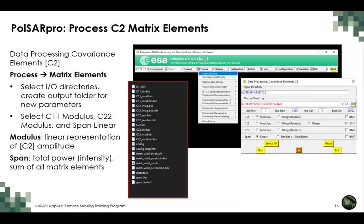The first parameters to calculate in PolSARpro are the covariance matrix elements C11, C22, and span. Under Process → Matrix Elements, the input and output directories are already specified. Select to process C11 (VV modulus), C22 (VH modulus), and span as linear matrix elements — modulus being the linear representation of C2 matrix amplitude, and span being the total power or intensity of the sum of all matrix elements.